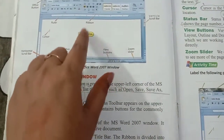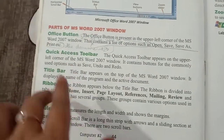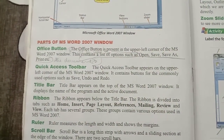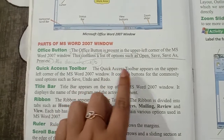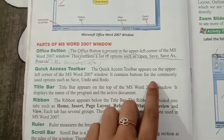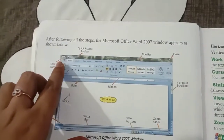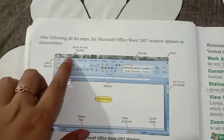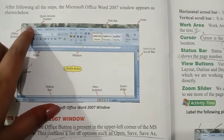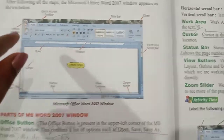If you have typed some work and want to print it out, you use the Print option. Similarly, many other options are available. The Quick Access Toolbar is also on the upper left corner of the MS Word 2007 window. It contains buttons for commonly used options such as Save, Undo, and Redo. Undo and Redo are mostly used — if something is deleted by mistake, you can undo it, or redo to repeat an action.